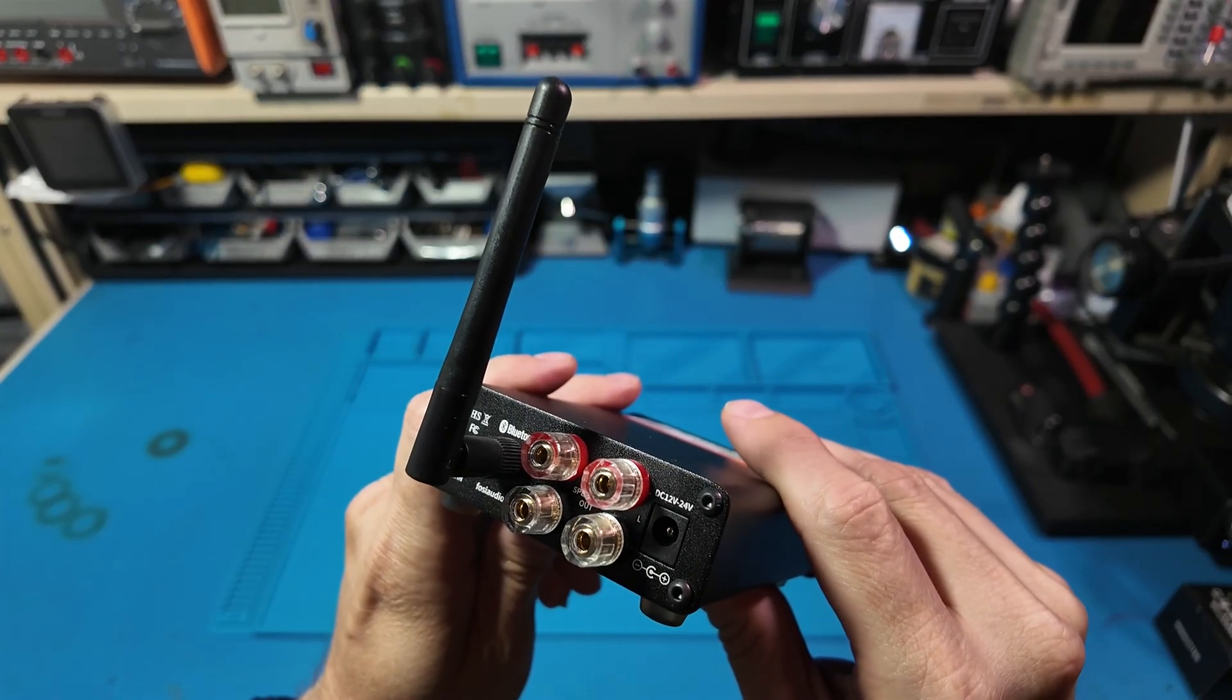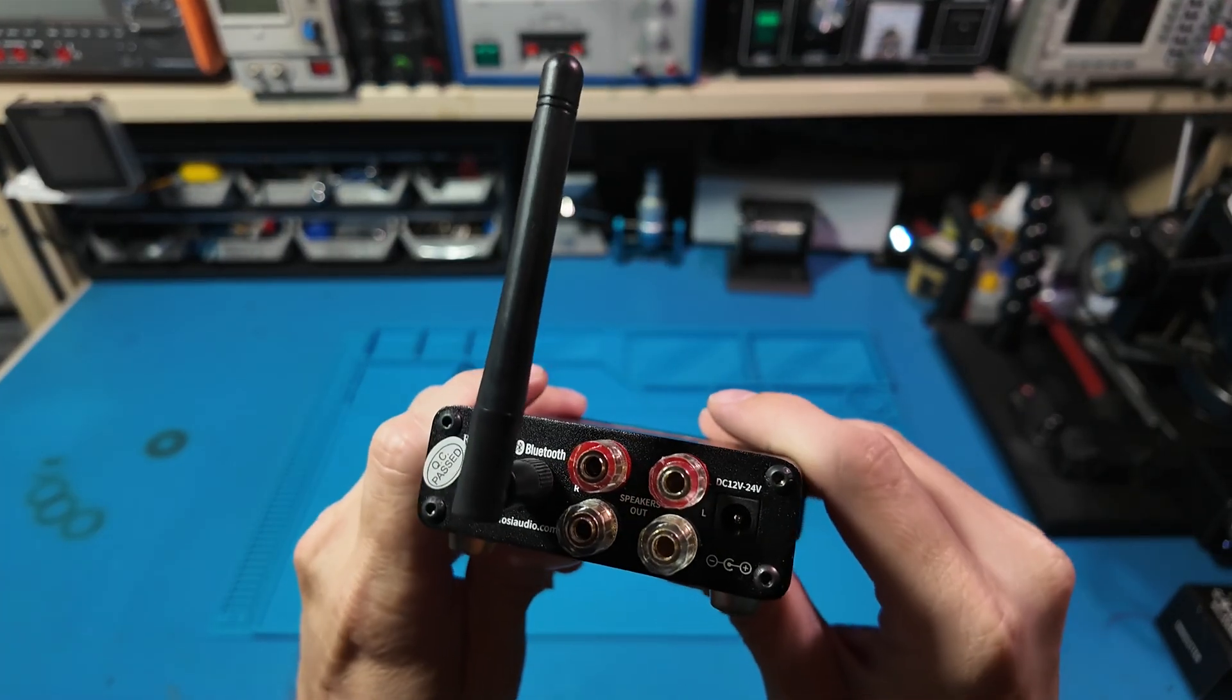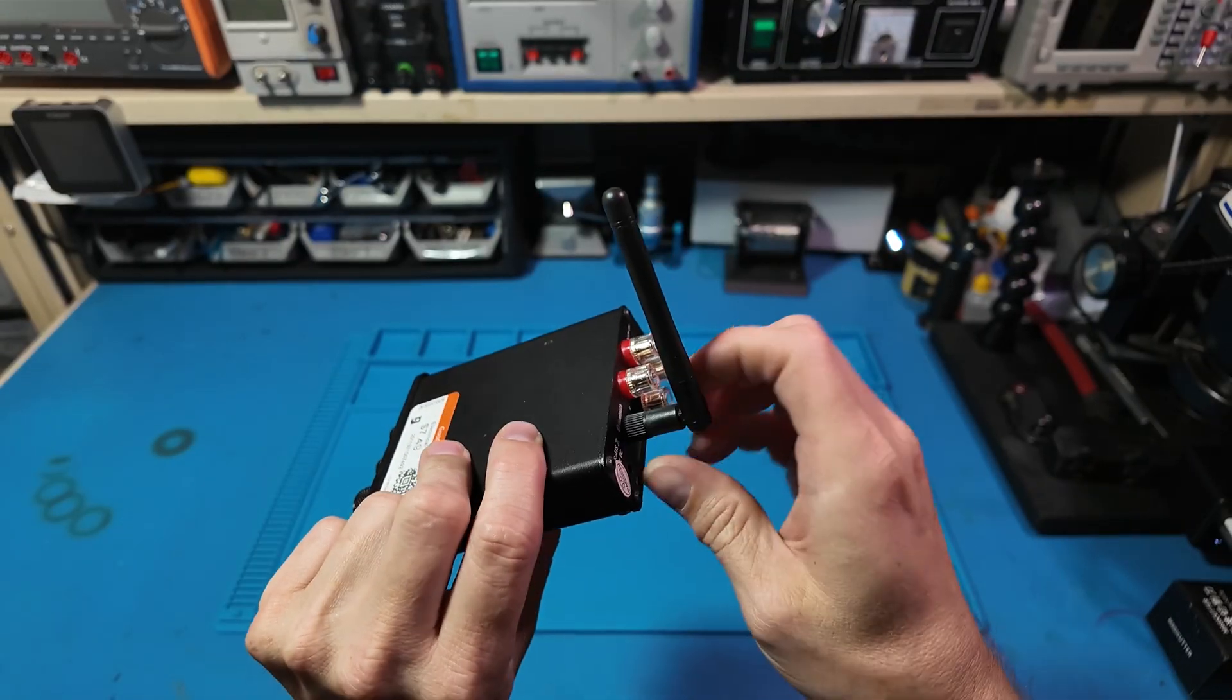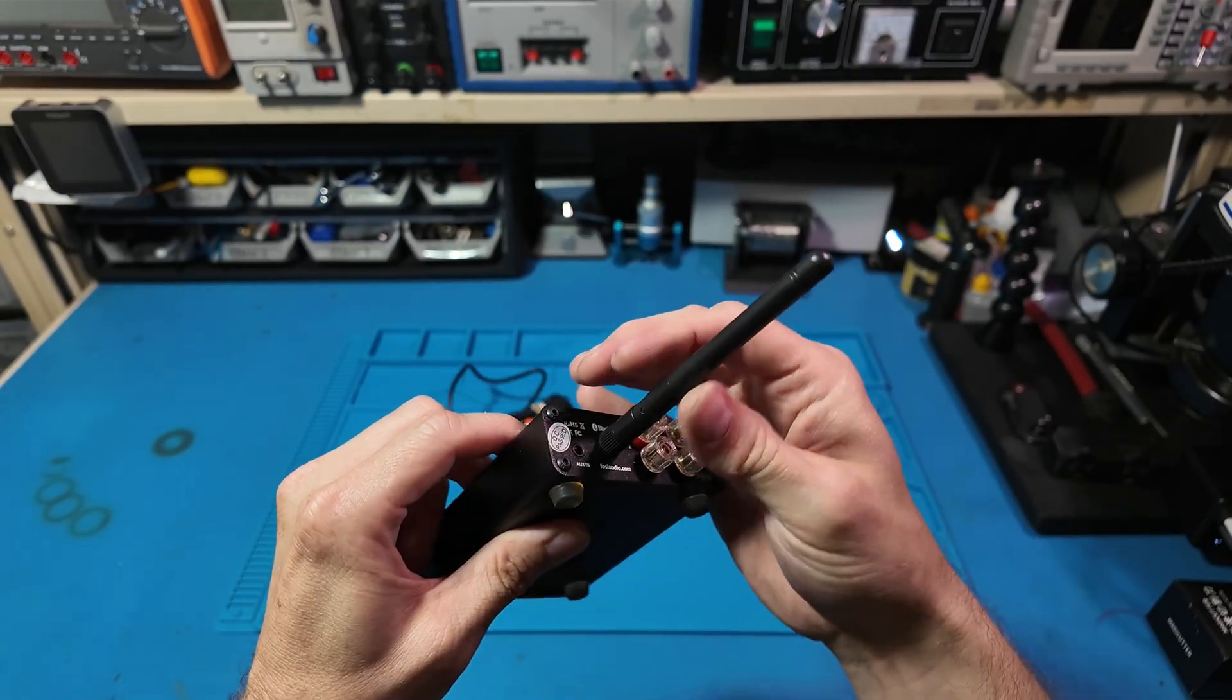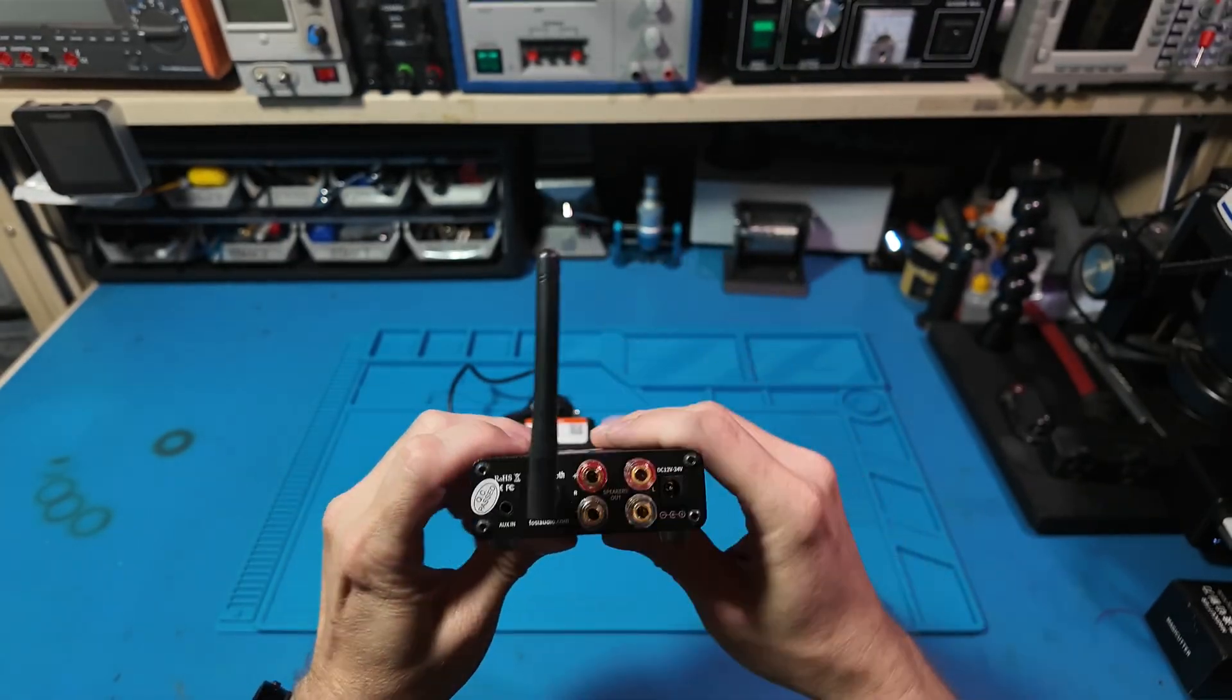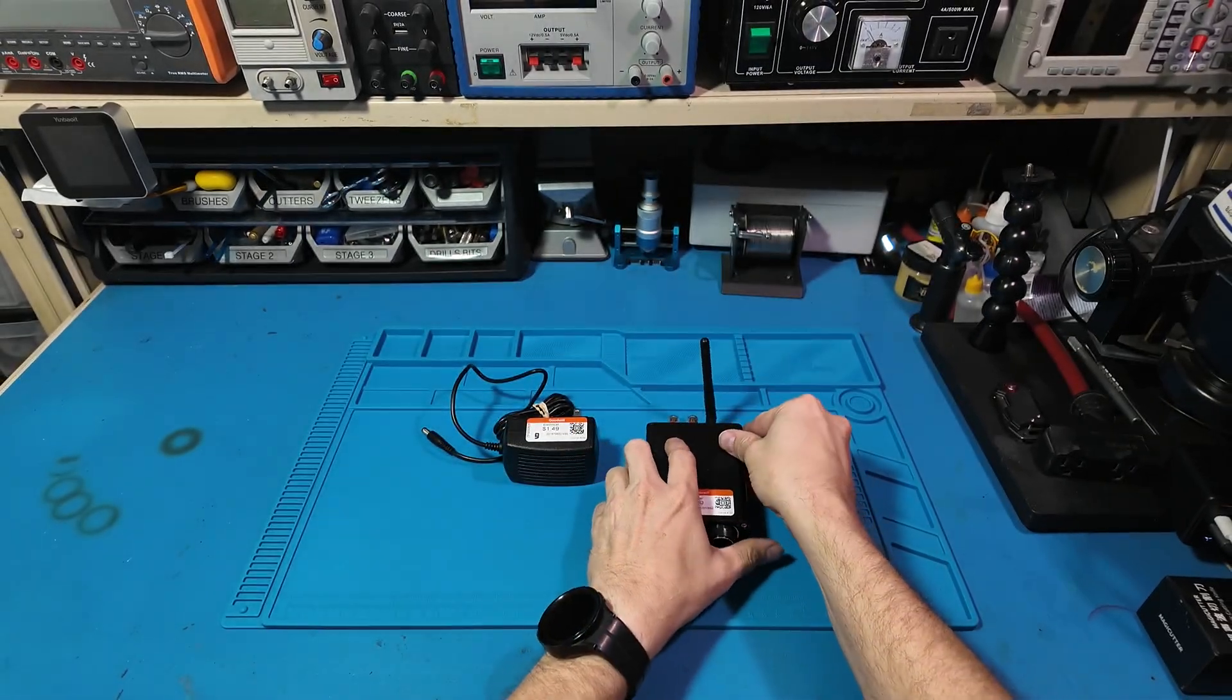On paper, it claims to deliver 50 watts per channel, but only if you feed it a 24-volt power supply. That's the first catch.